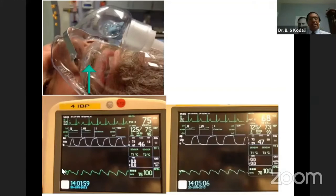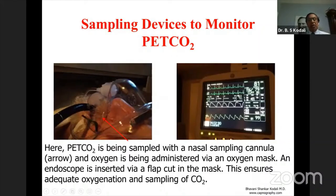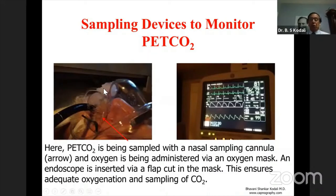One technique is to place a nasal cannula to monitor CO2 and then put an oxygen mask to give oxygen. For endoscopy, a small hole can be made in the oxygen mask to pass the endoscope while simultaneously giving oxygen and measuring CO2 waveforms. Nowadays, many new masks are available with a slot for the endoscope while simultaneously measuring CO2 and administering oxygen.